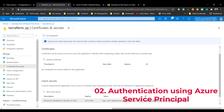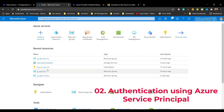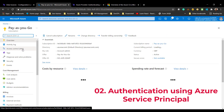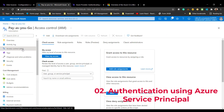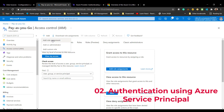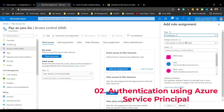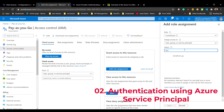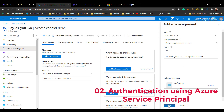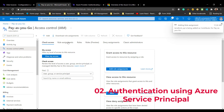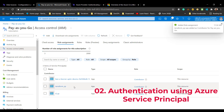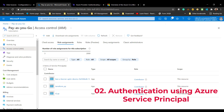This Service Principal also needs access to our subscription. Go to the Subscription, then Access Control, and add a Role Assignment. Choose the role as Contributor, then search for the Service Principal we just created. The role assignment is now completed — our Service Principal has Contributor access to the subscription.